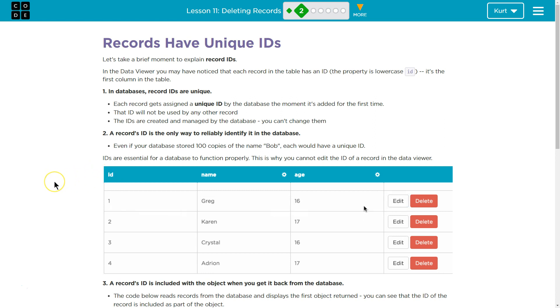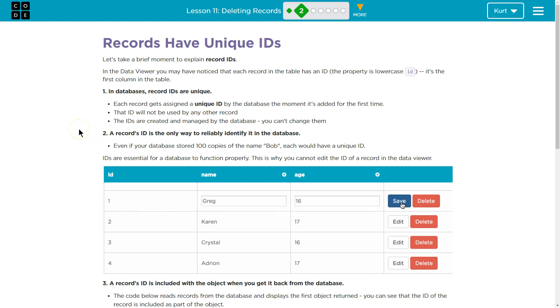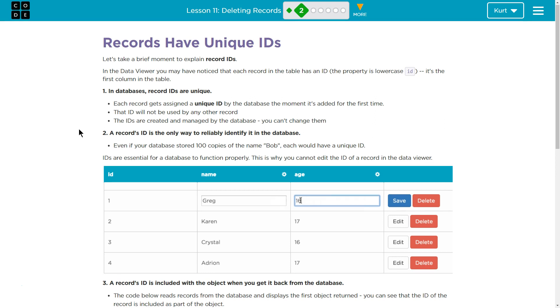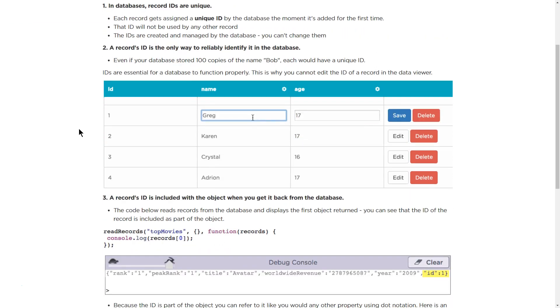Each record gets assigned a unique ID by the database the moment it's added for the first time. That ID will not be used by another record. The IDs are created and managed by the database. You cannot change them.